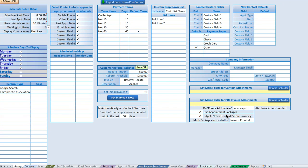Thanks for joining me today. We're going to walk through in detail every feature and function of the multi-staff scheduler. This is going to be a multi-part video series, so I appreciate you joining me here.